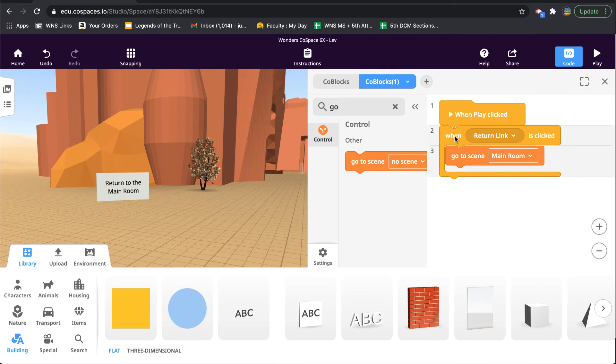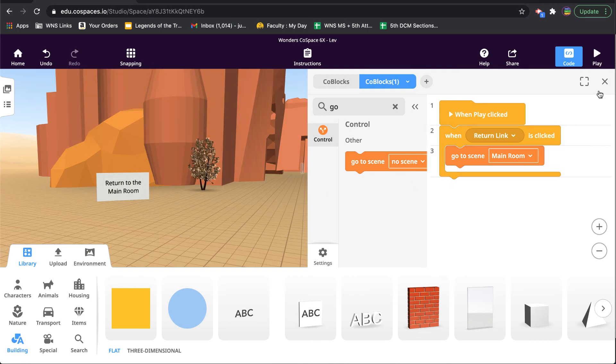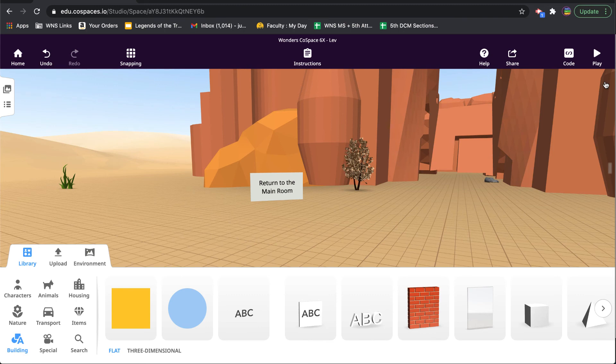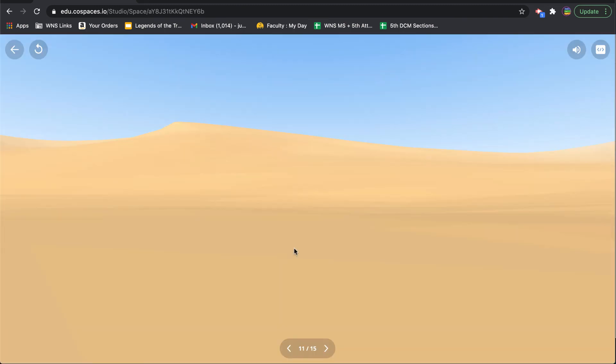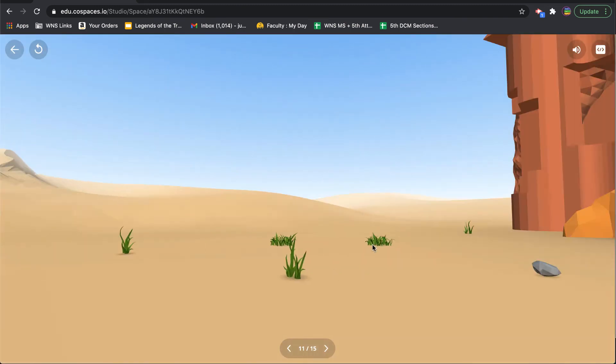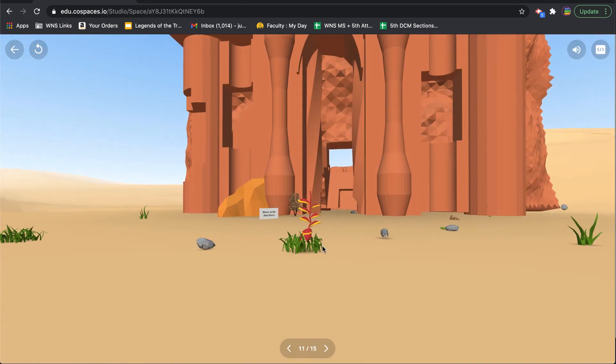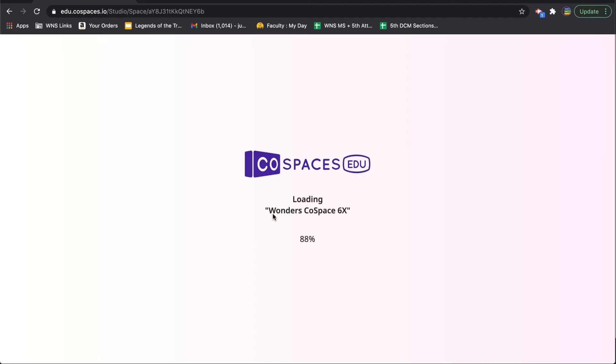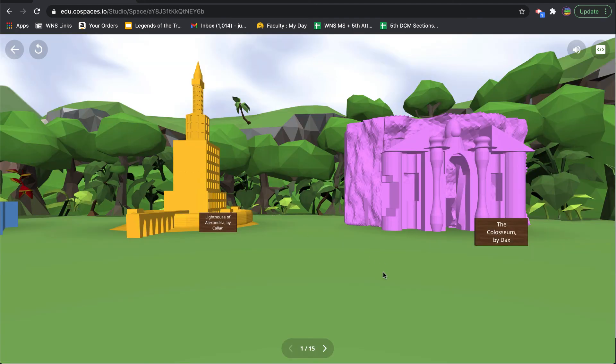All right, close that. Now I hit play, make my way around there, I click on that sign, and it takes me to the main room.